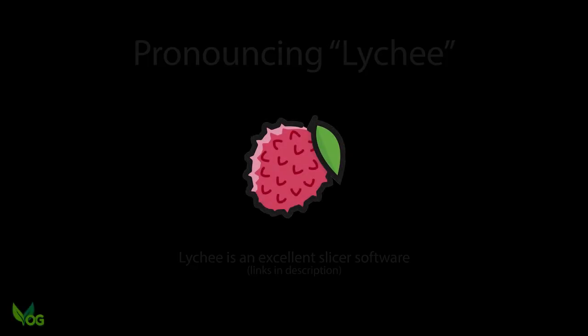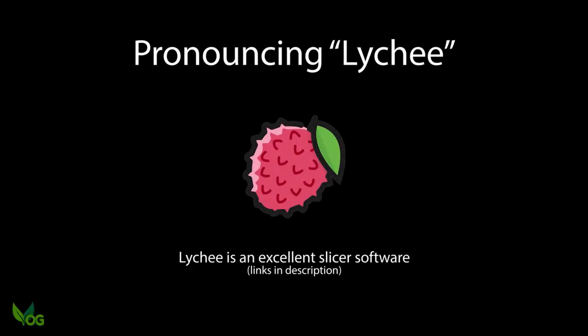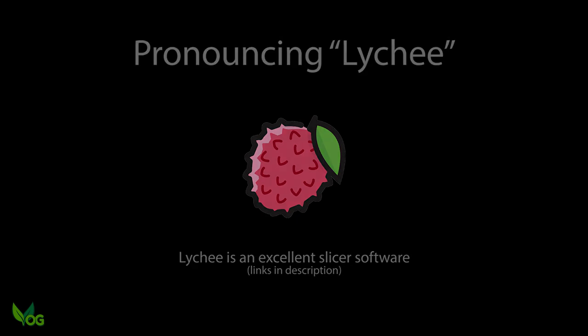But before anyone says anything, the company calls it Lychee, so I call it Lychee. Pronounce it how you like, but out of respect for the creators, I'll say it their way.